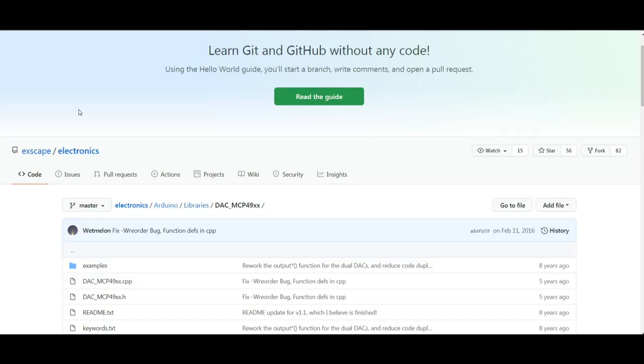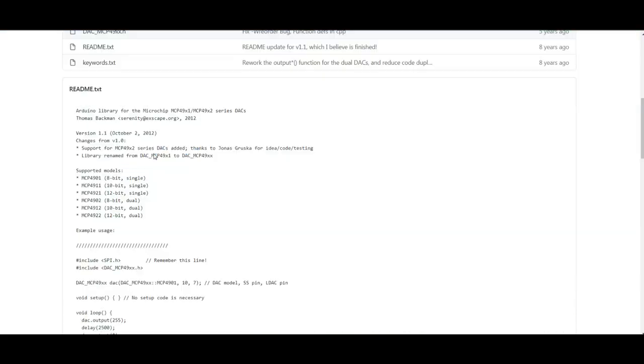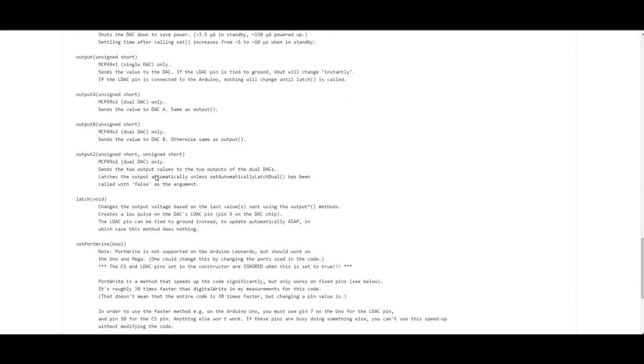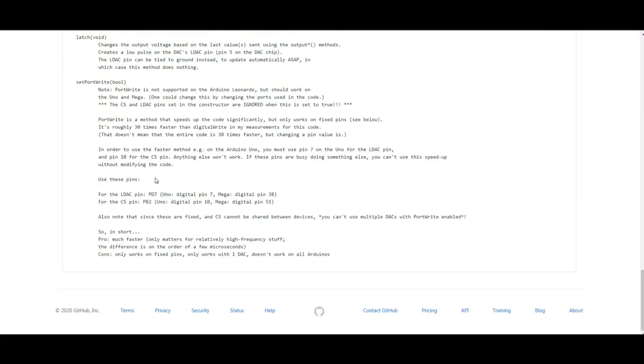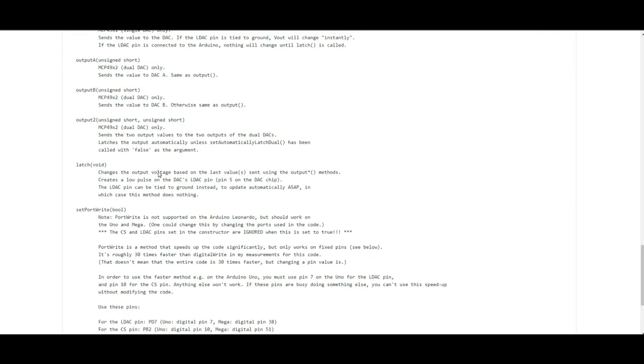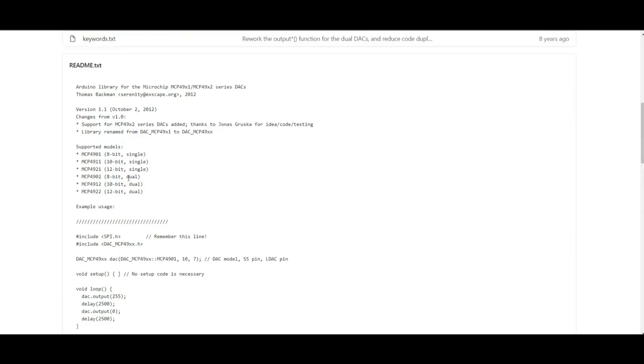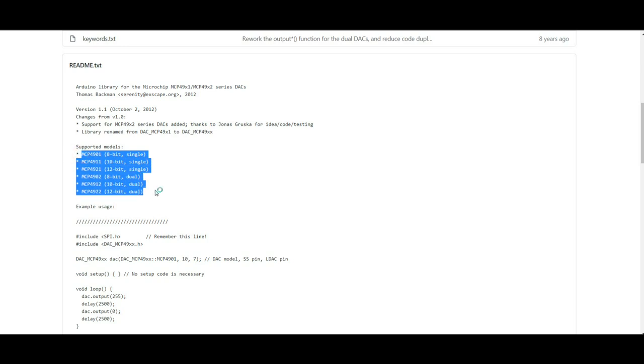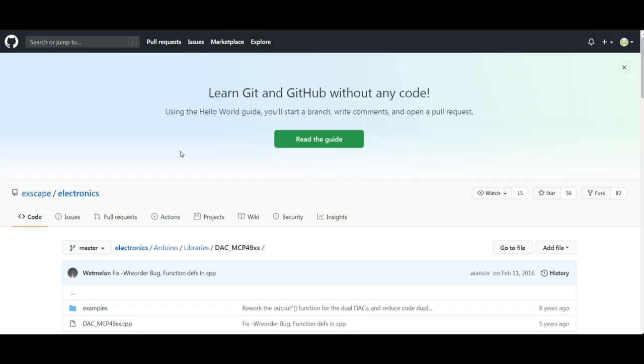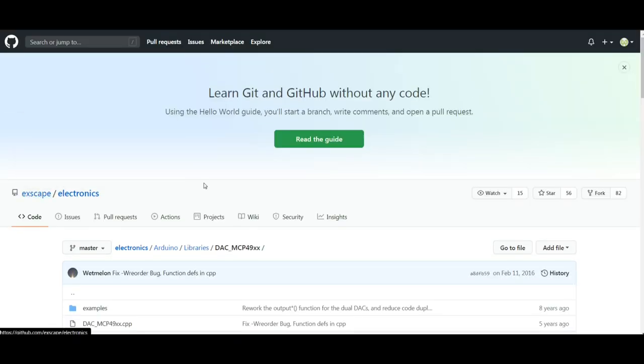All right, here's the library I'm using. It is the DAC MCP49XX library. And it's the XX because you can use it with a number of different DACs. Here we go. These are your supported models, all the way up to the MCP4922, which is a 12-bit dual DAC. And this is by Xscape, who is Thomas Backman of Sweden.